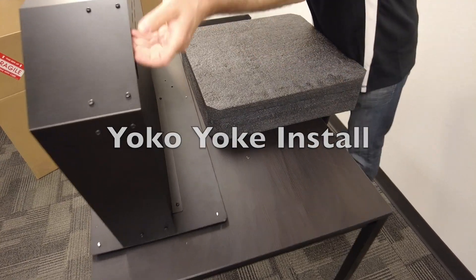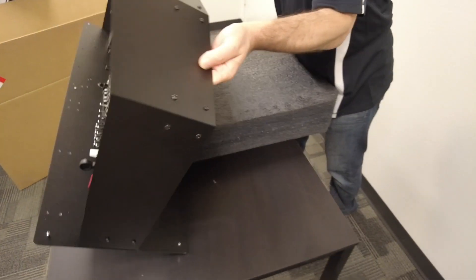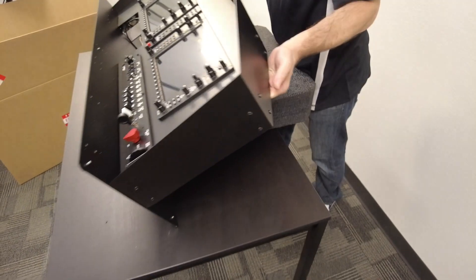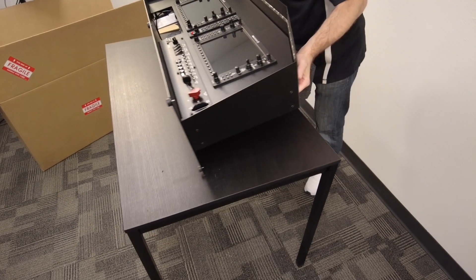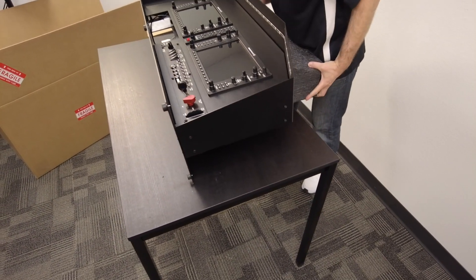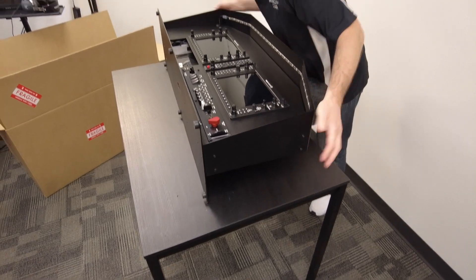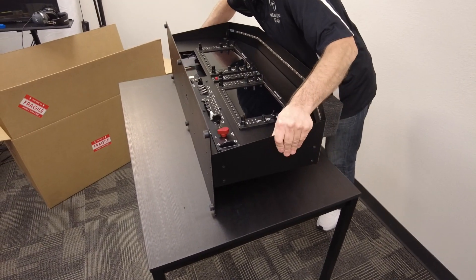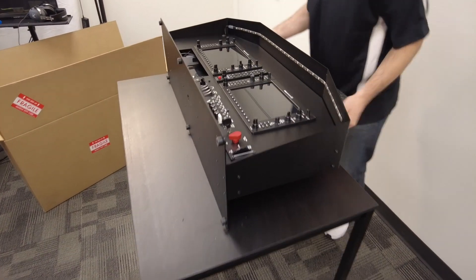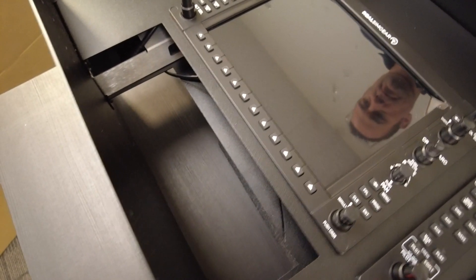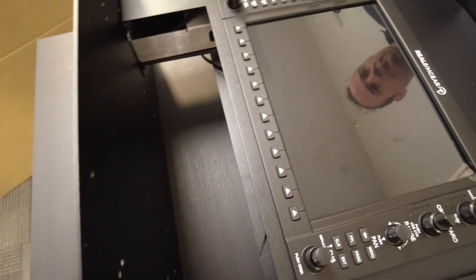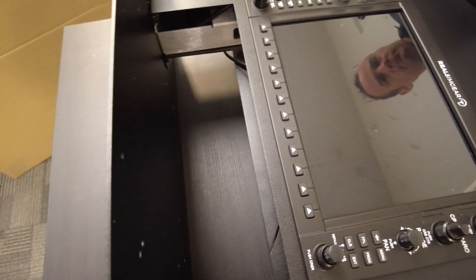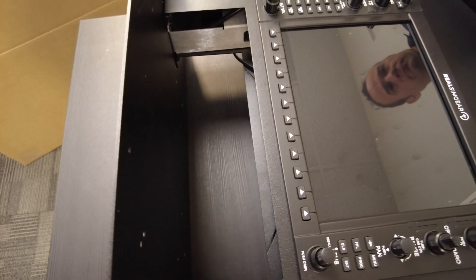For installing the Yoko yoke, it's best to tip the panel on its back, and you can use one of the foam inserts to support the backside. Just make sure that the foam insert does not interfere with the large opening for the yoke, so that the yoke will slide smoothly into the base panel system.